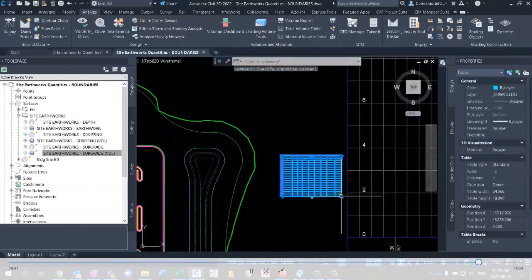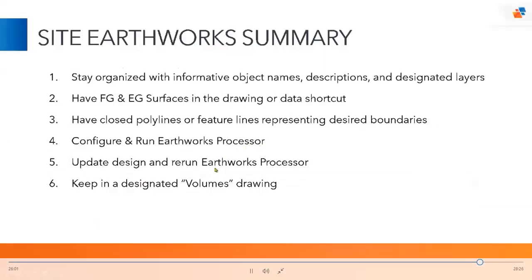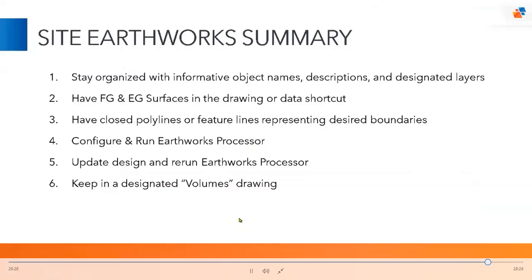So flipping back into the PowerPoint, just to wrap things up, we want to stay organized, you need to and you've noticed this throughout the webinar, I didn't just create different objects, I took the time to give them specific names, specific layers and things like that. The more organized we are, the easier it is for someone else to jump in and take over our project, the easier it is for you to go on vacation and leave a project, because someone's able to pick up without losing time. We need to have an FG surface and an EG surface, either in the drawing or data shortcut in so that Earthworks processor can read that.